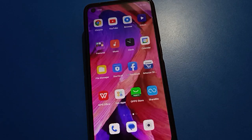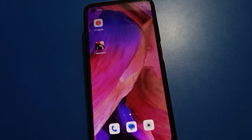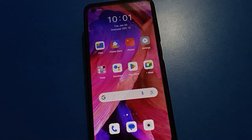Thanks for watching the video. Friends, did you understand how to show all apps on the home screen page in Oppo Mobile? Bye friends.